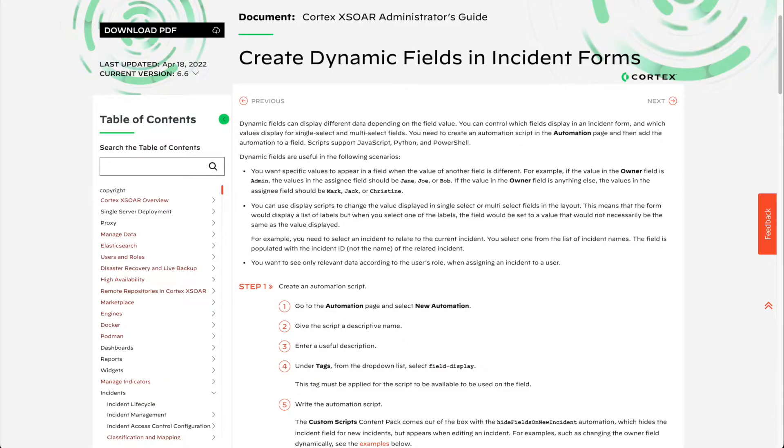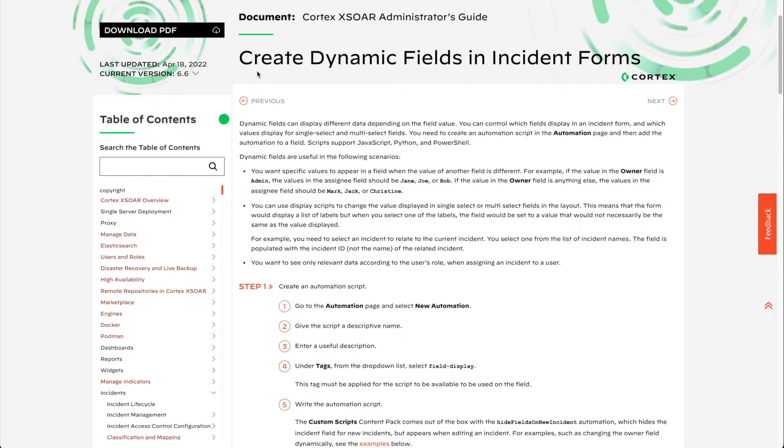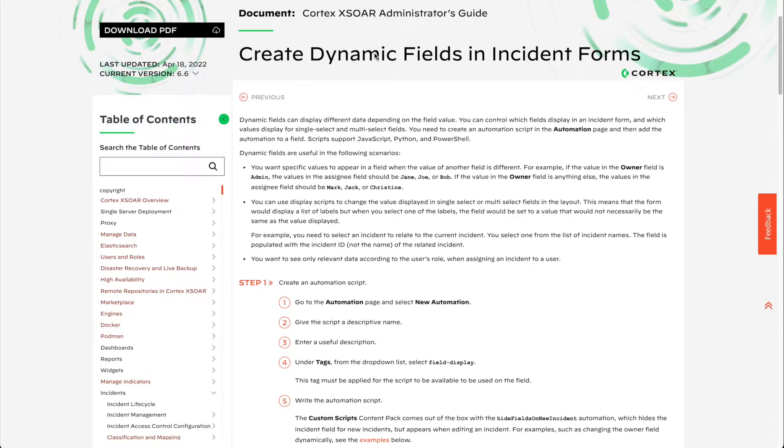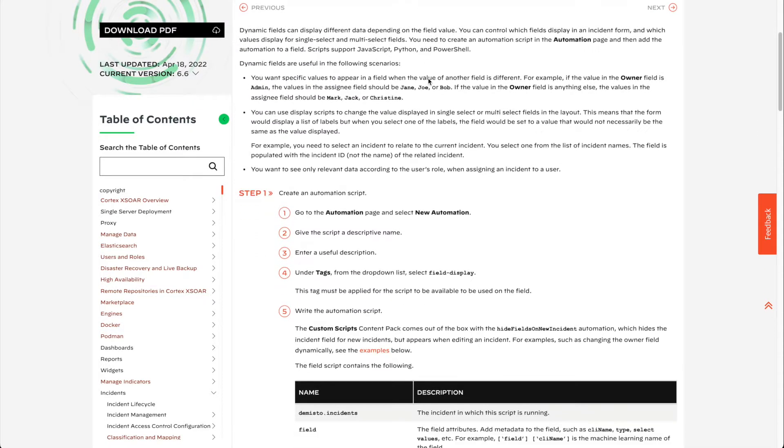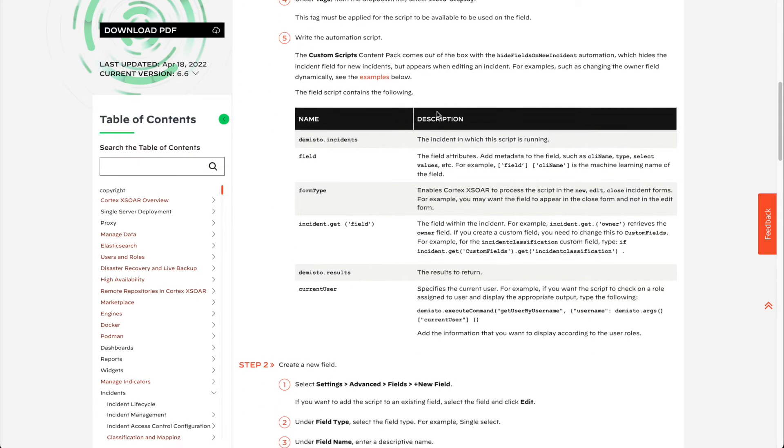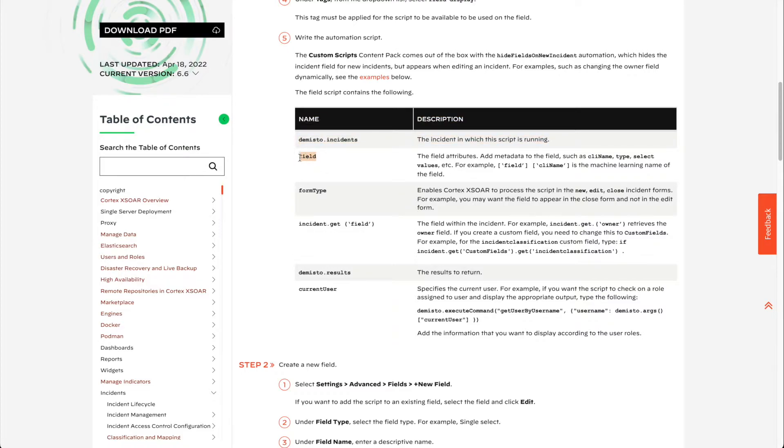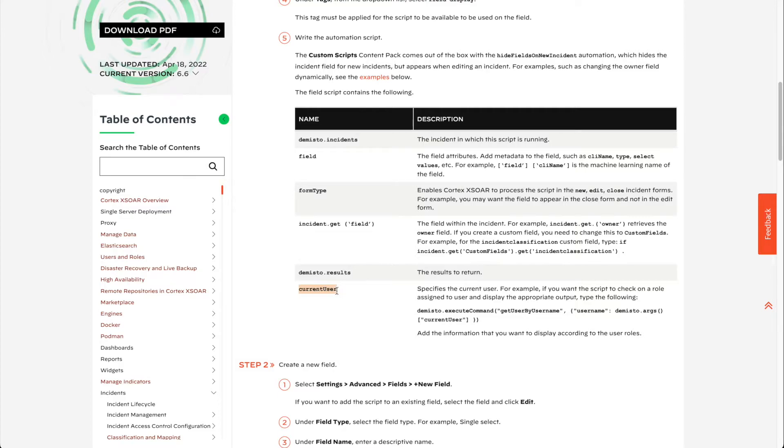Much like our previous video on Field Change Scripts, you need to be aware of the available arguments that you have from within a field display script. You can find these on our XOR admin guide under Create Dynamic Fields and Incident Forms. There are only a limited number of arguments available to us within our field script, specifically things like the field itself, the type of form, be it a new edit form, a closed form, or the summary form that is being displayed, and even the user that is viewing the specific field.